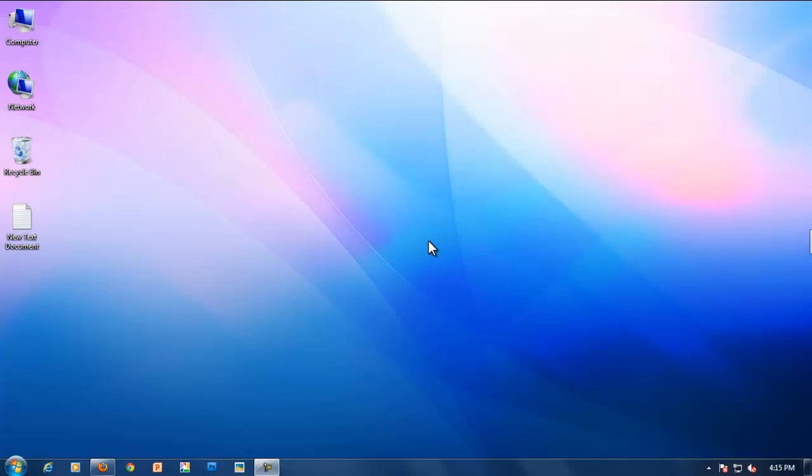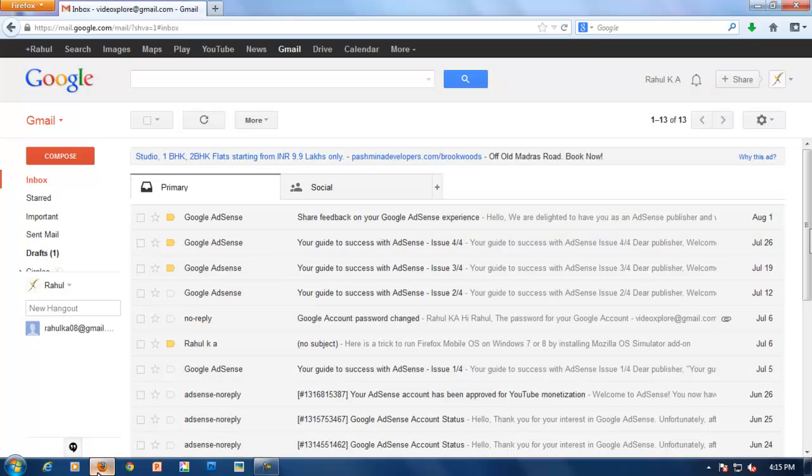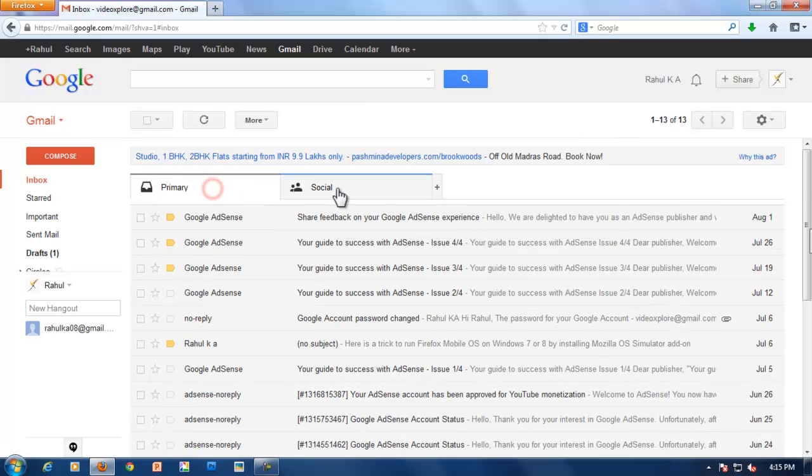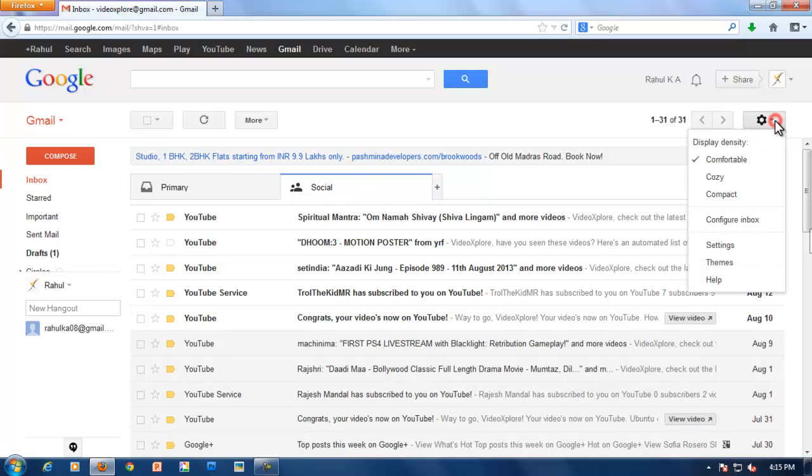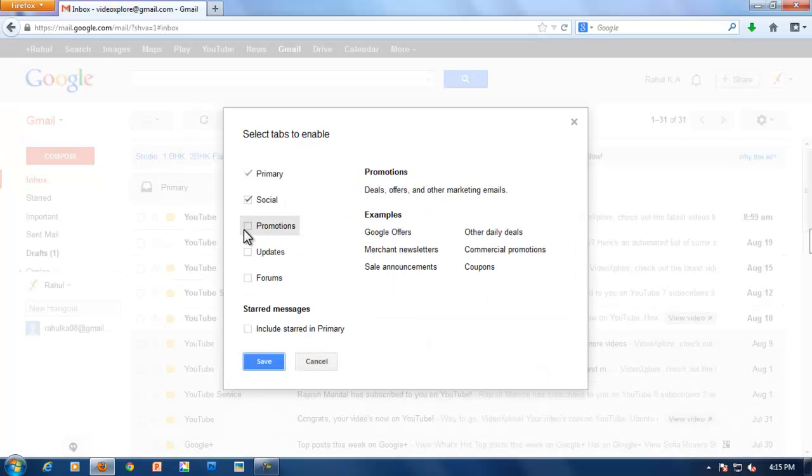For that I'm going to open Gmail. This is Gmail. Here you can see primary tab and social tabs. Social mails are arranged in social tab. Now click on settings and click on configure inbox.